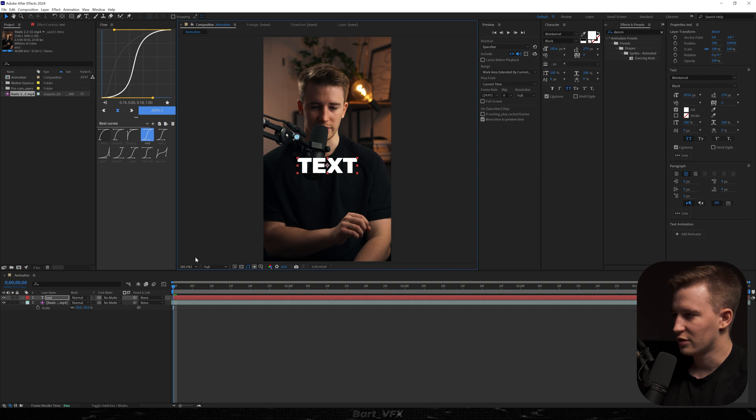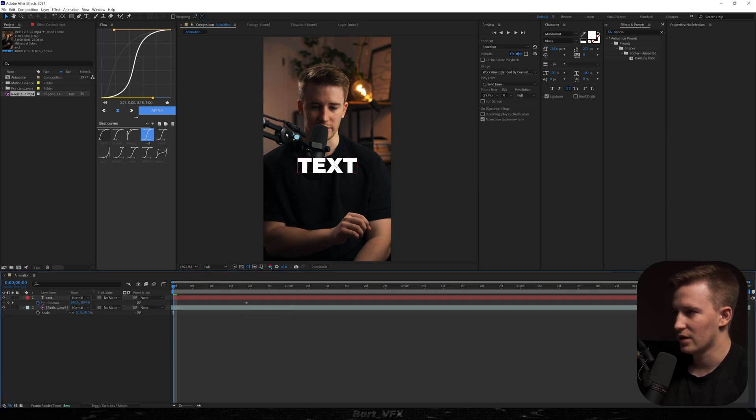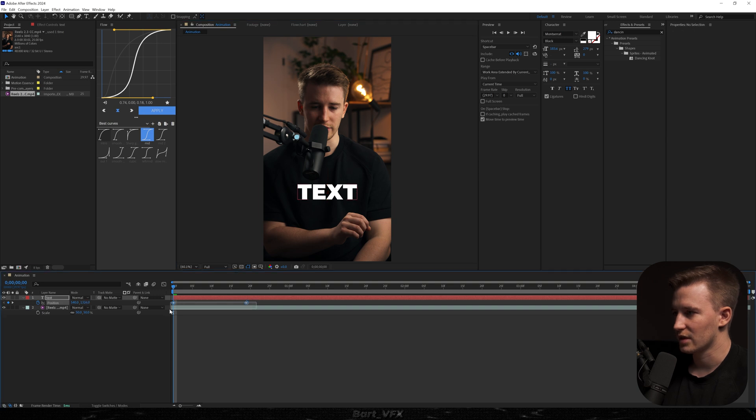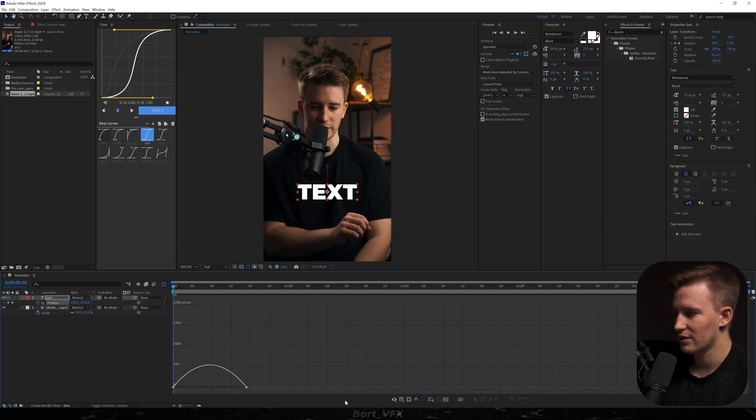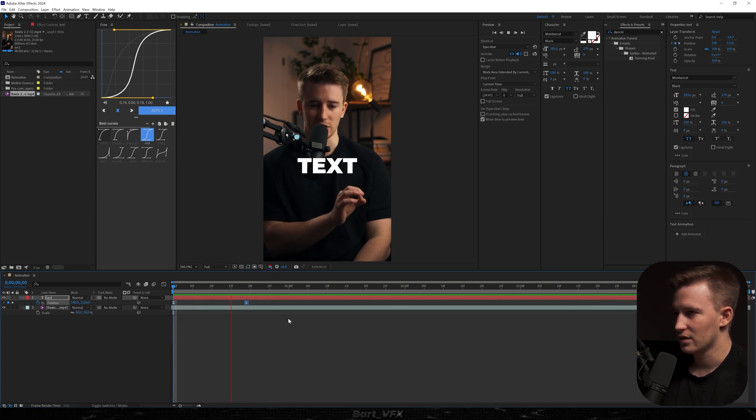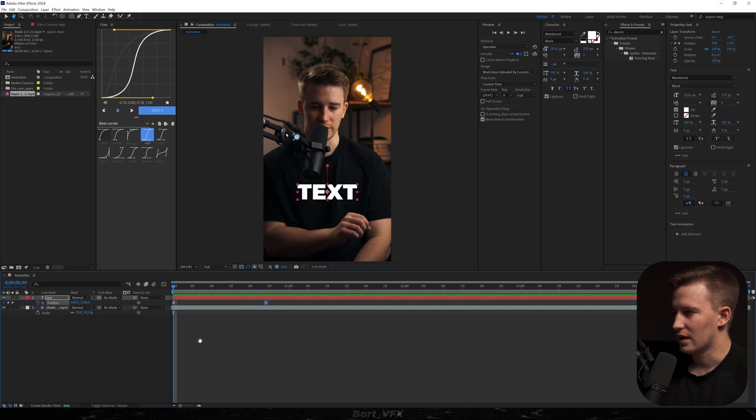Then I'm going to hit Alt Shift P for position. I'm going to move it somewhere here, and then we're going to slide in that text from the bottom. Let's select both keyframes, hit Easy Ease. We're going to head over to the graph editor and we're just going to create a steep slope from the left. So that's how it's looking. Already pretty cool.